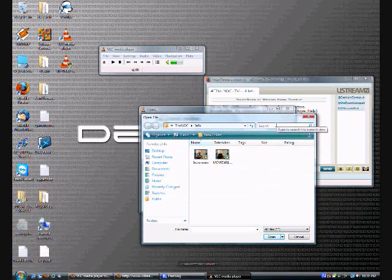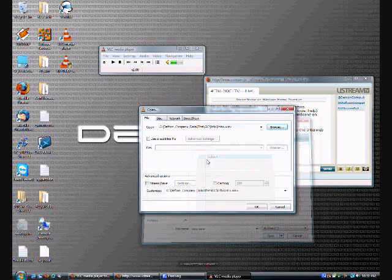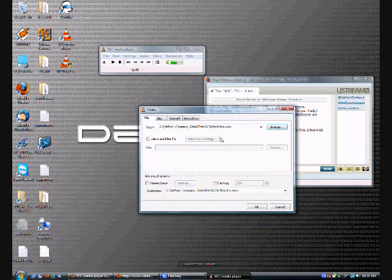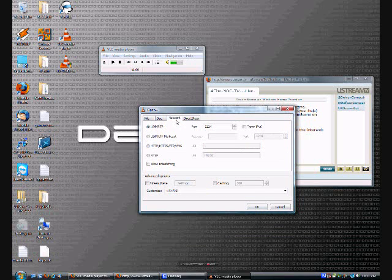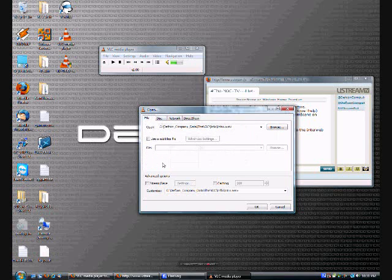I'm going to use one of my videos, our intro video. I'm going to select that, and you could even use network streams, DVDs, anything.